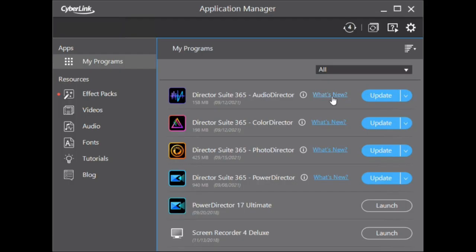You can see the CyberLink Application Manager. Let's check what each program update contains.